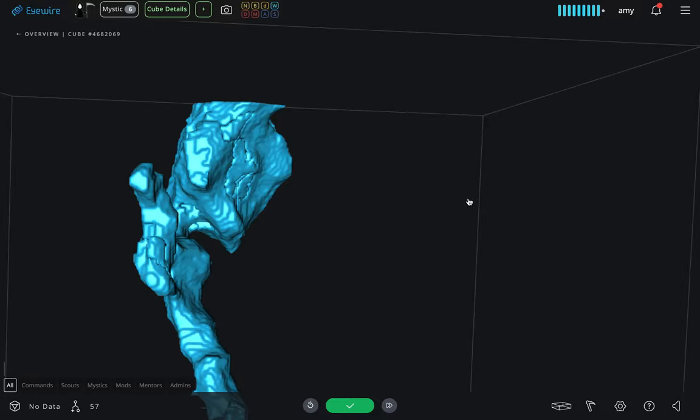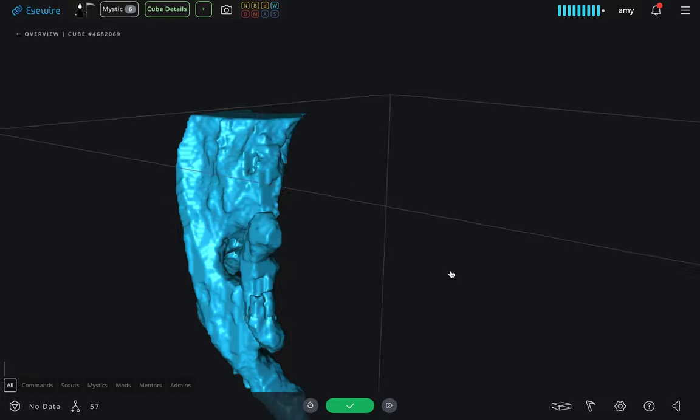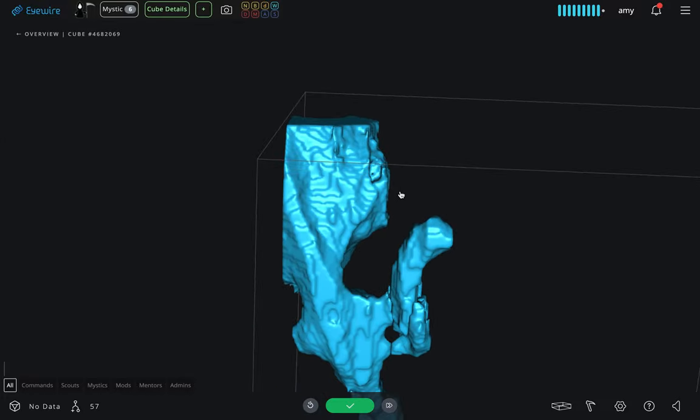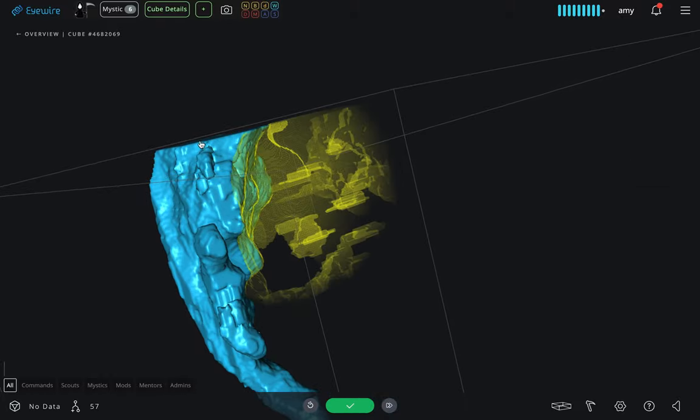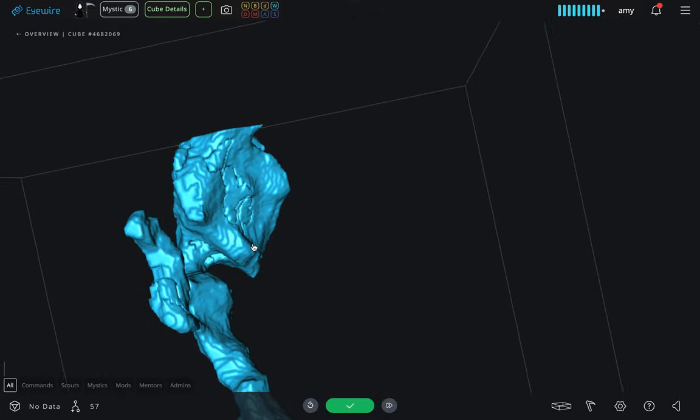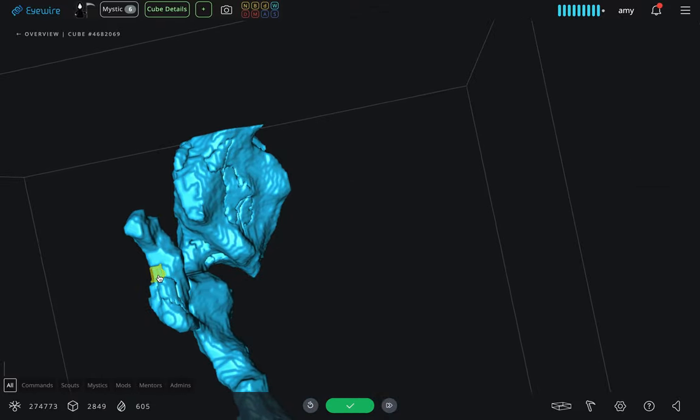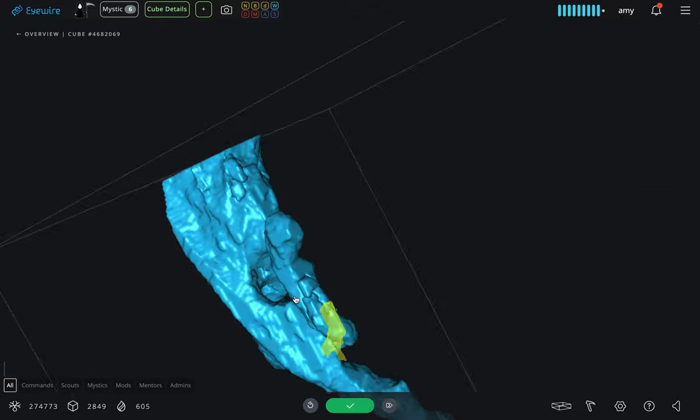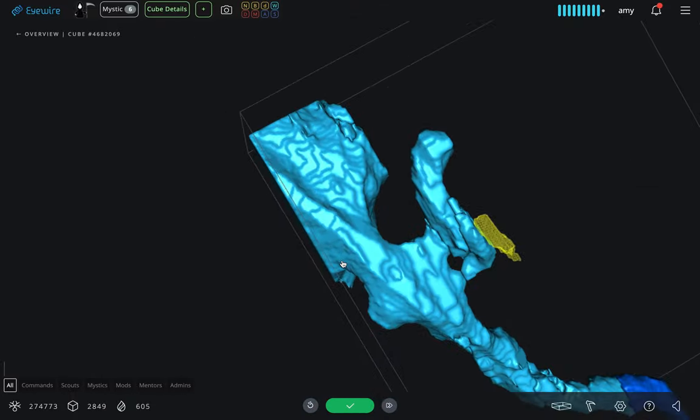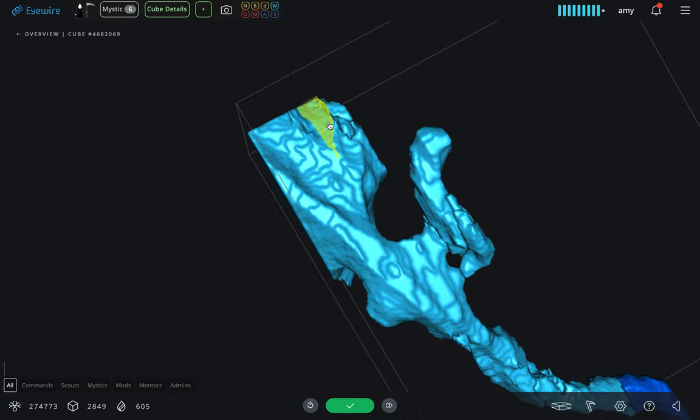This is a little demonstration of magic mode in EyeWire, where you can preview a mesh by just hovering over a section of neuron, and you can see the directly adjacent 3D section.